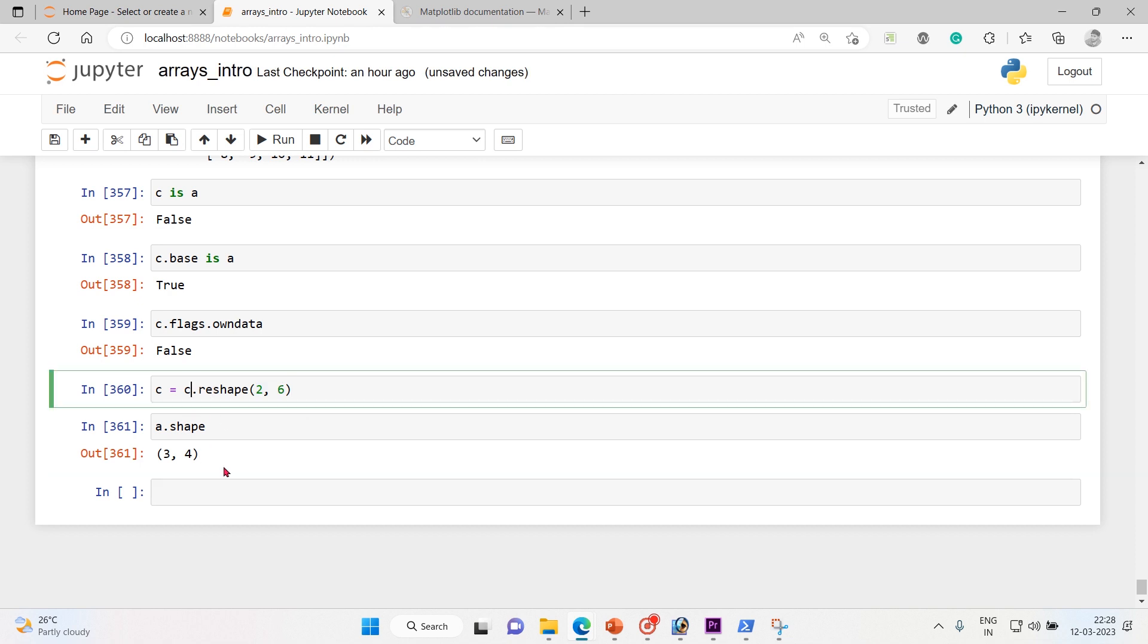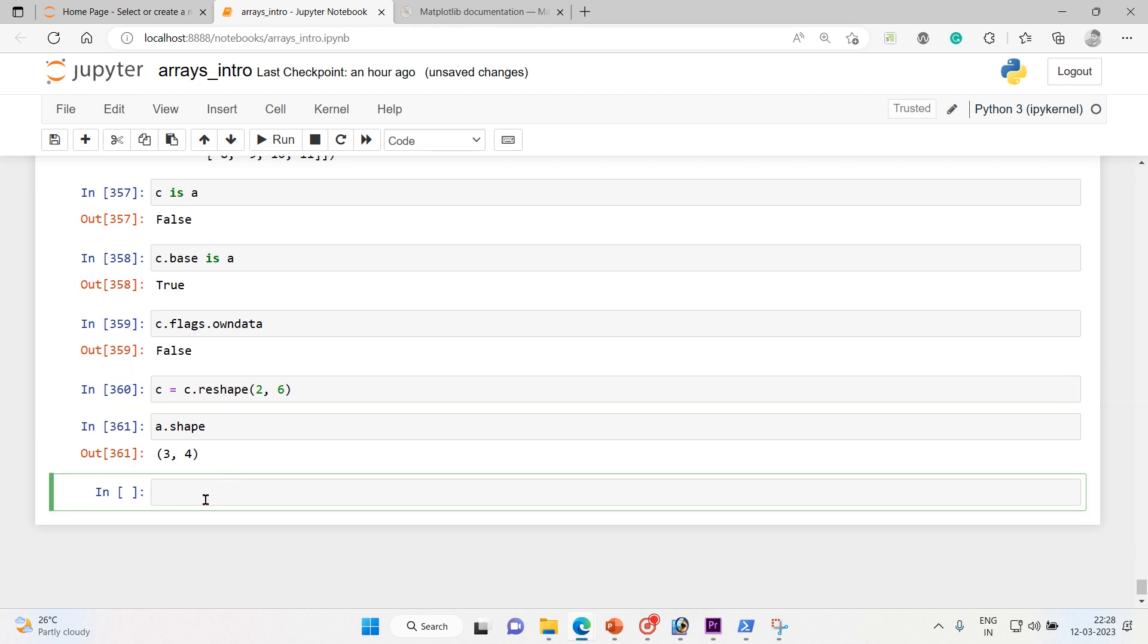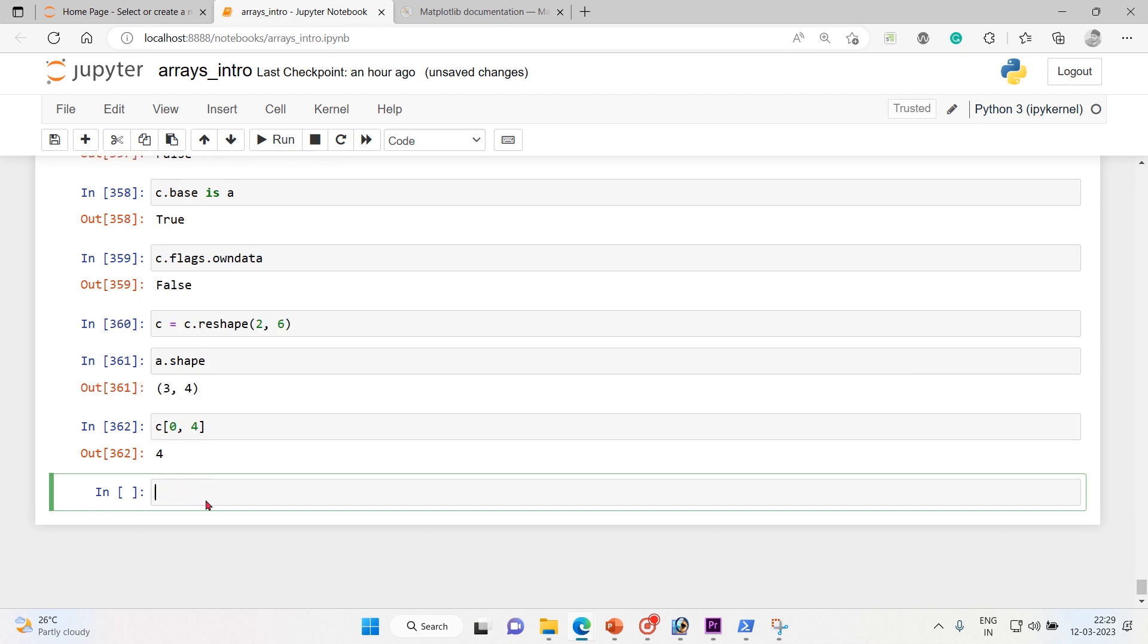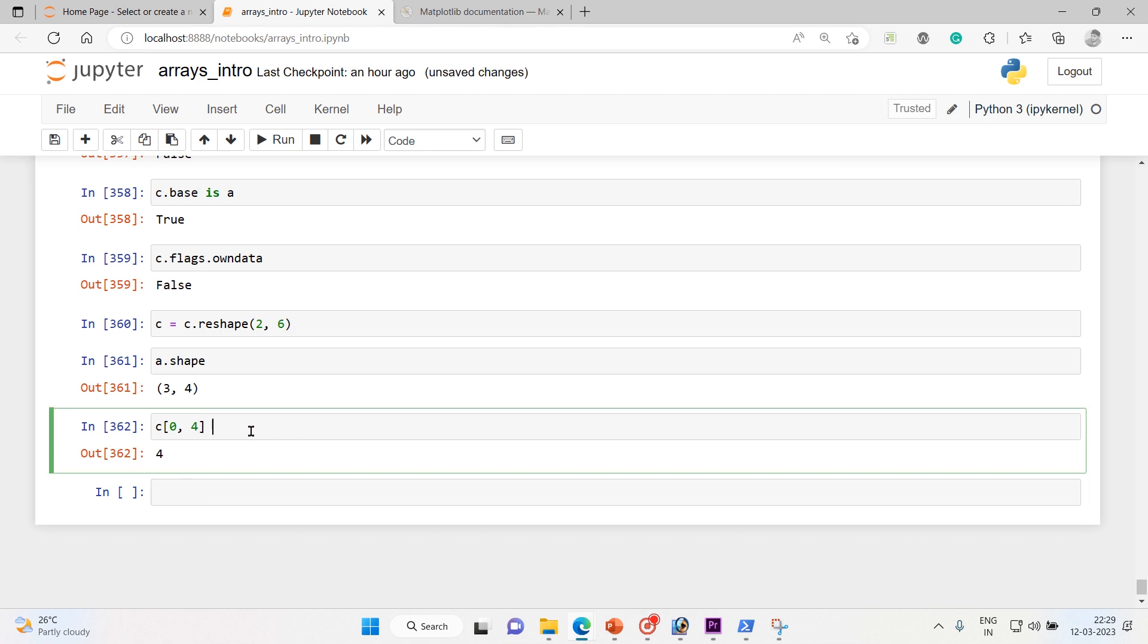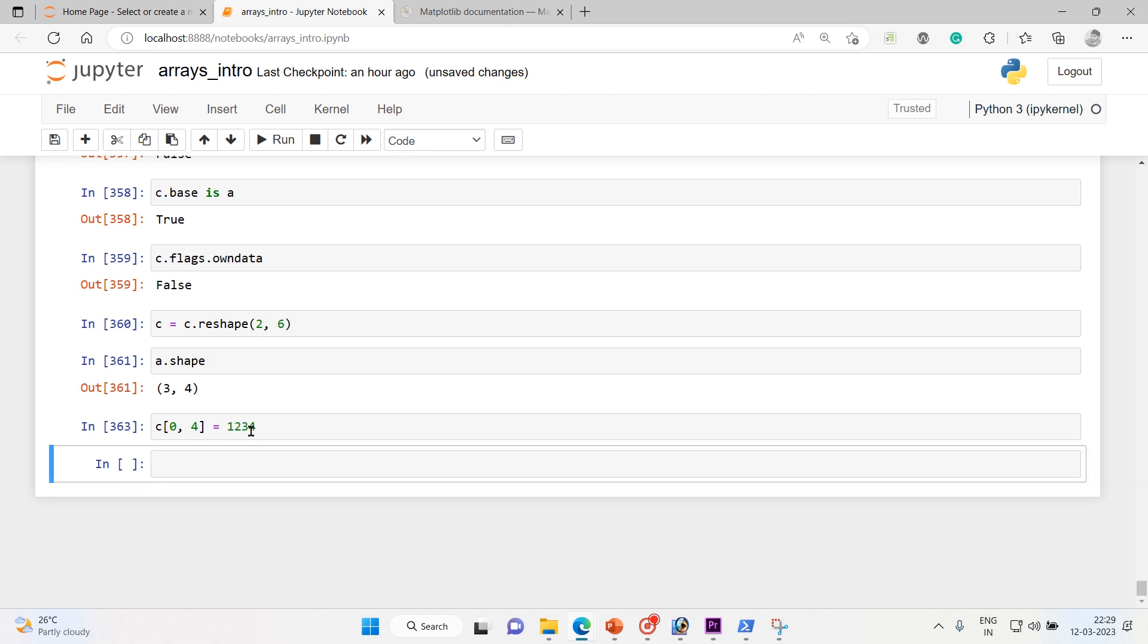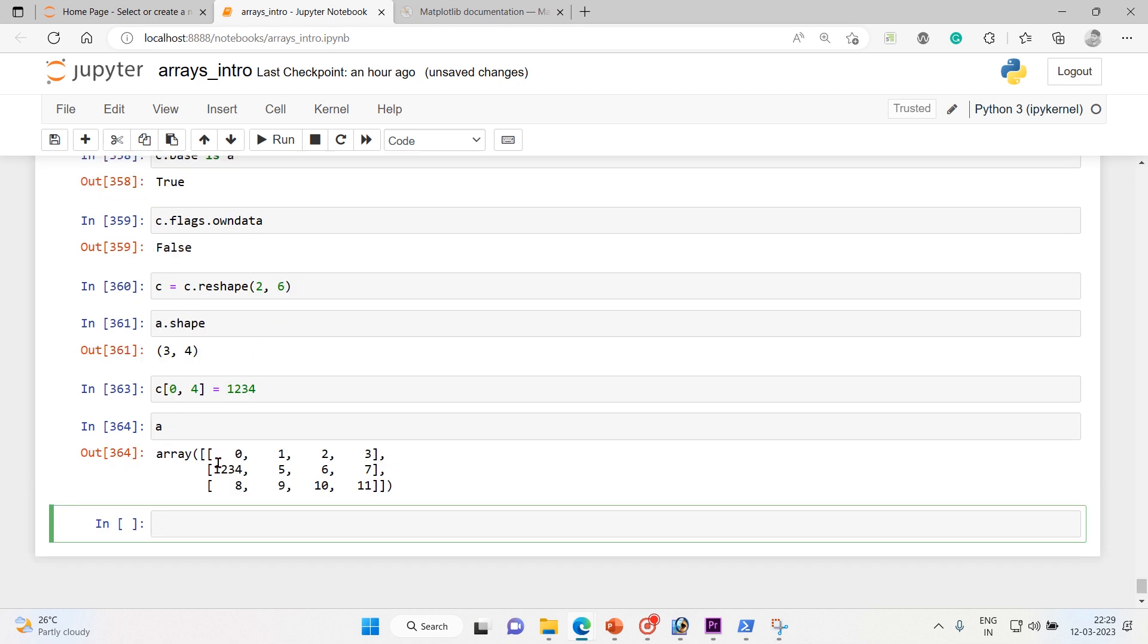That's why c and a are not same and c is just the view of the a. So let's check one more. So this time I'm gonna index it, so zero rows and column four, and execute it. You got the four. So let me equal to 1234.